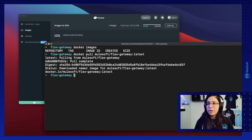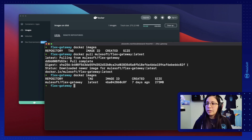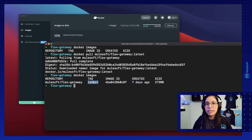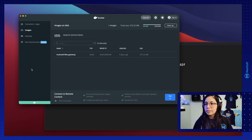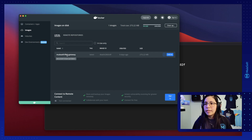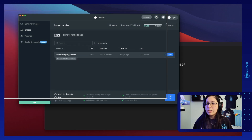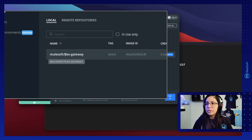Now we have our Docker image installed. We can verify with docker images once more and we will see the MuleSoft Flex Gateway image with the tag latest or the version that you decided to install. You can also verify in Docker Desktop by checking the images tab and you will see the new MuleSoft Flex Gateway with the tag latest.